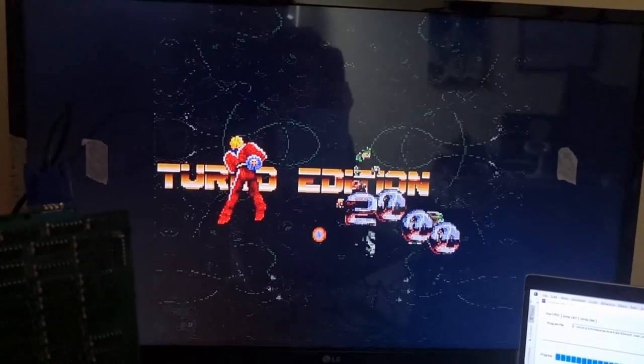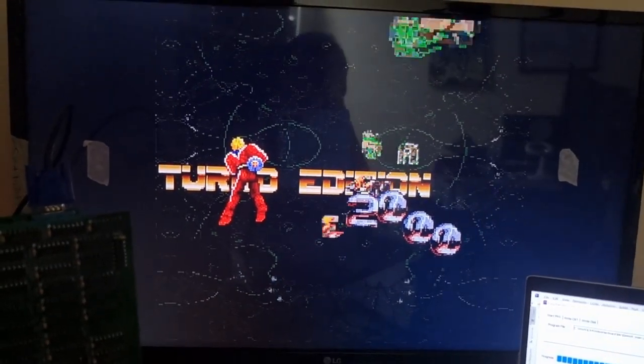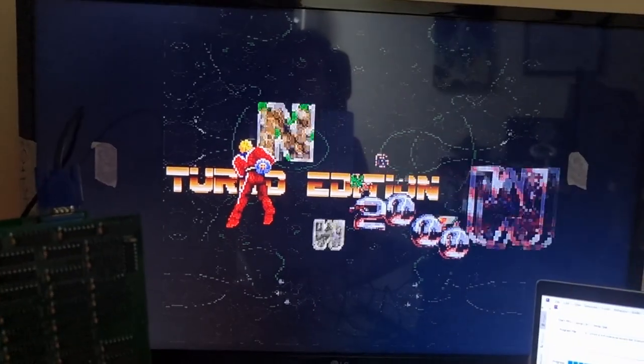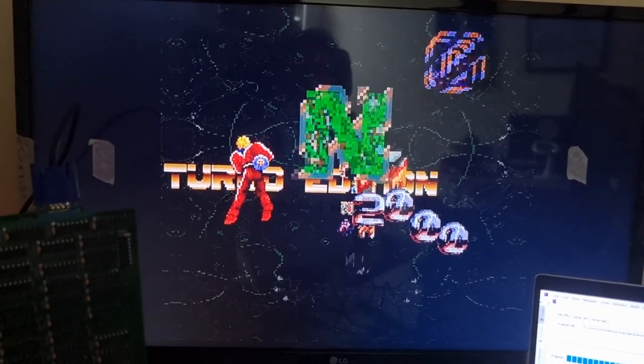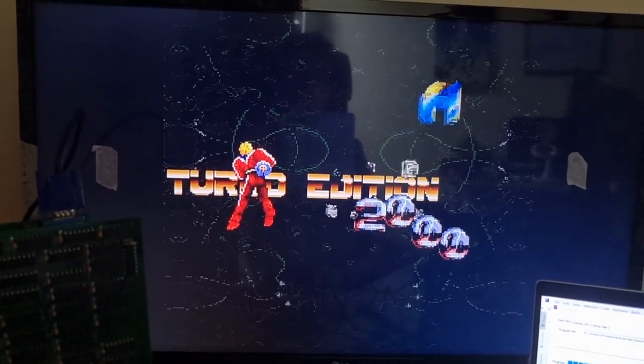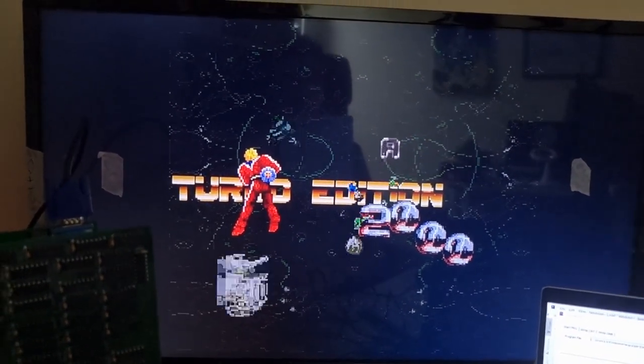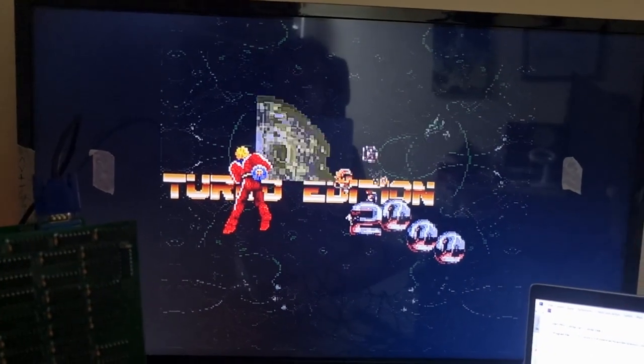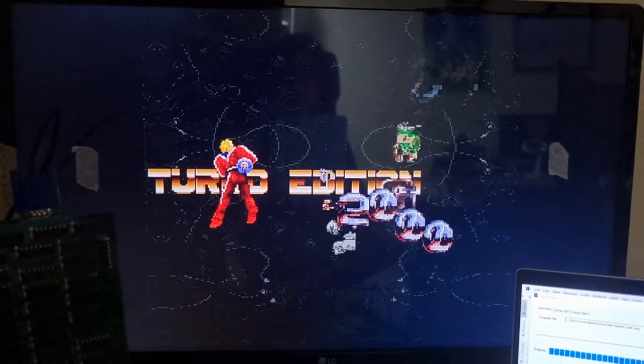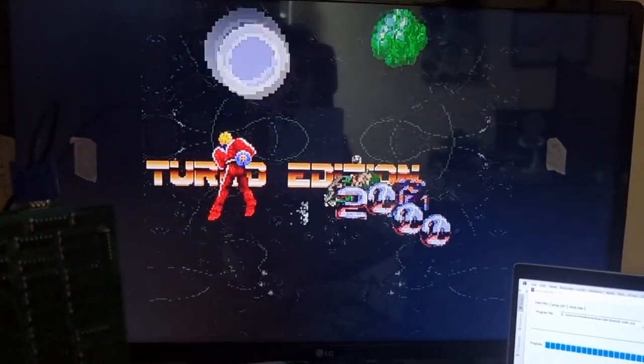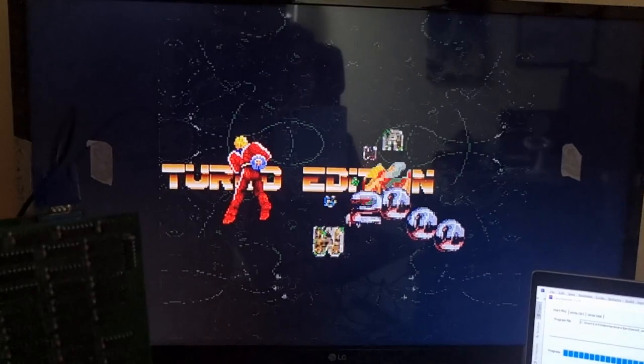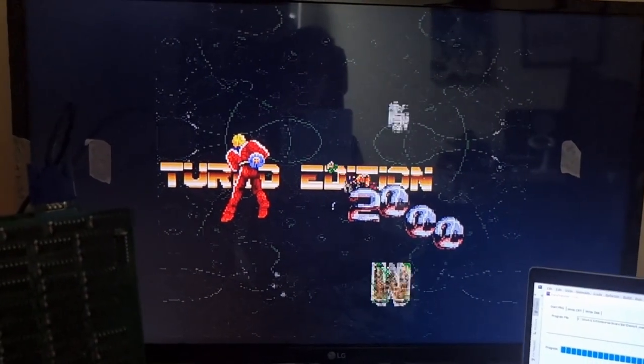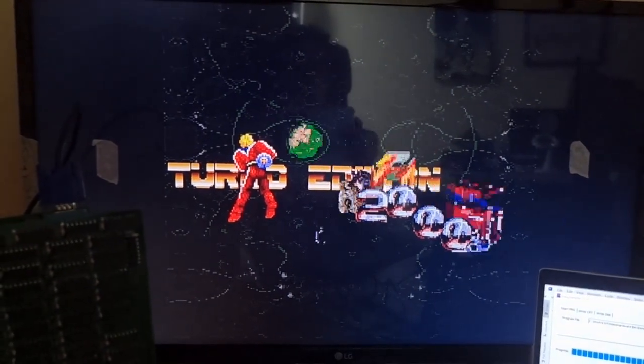Next step will be to probably do the APU board, or maybe the sampled sound board with 4-channel sampled sound, basically to make it sound a lot like an Amiga. Thank you for watching.